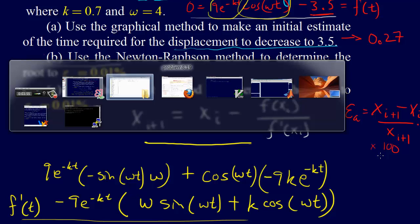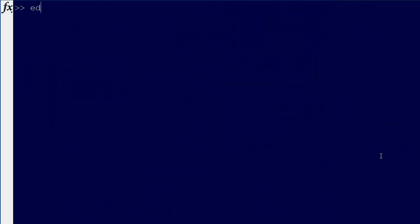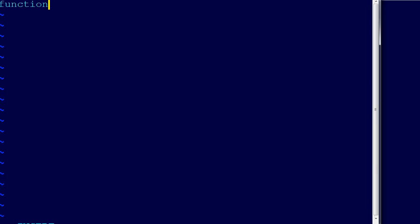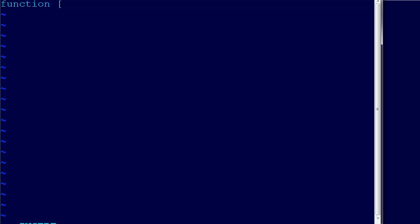So let's go over here to MATLAB. We can say edit, a new function, I'm going to call it newtraft.m. So we'll have this function newtraft. We're going to get an x new and an approximate error, I'll call that EA, equals newtraft.